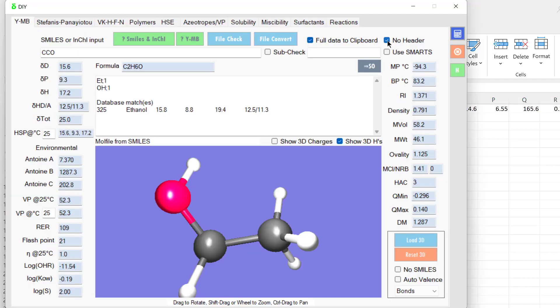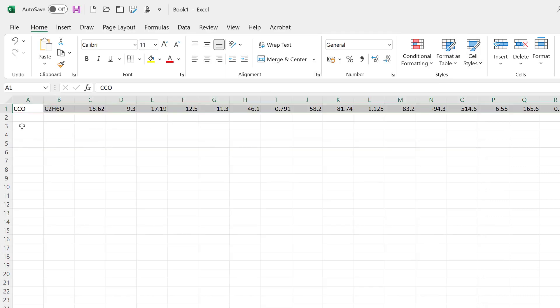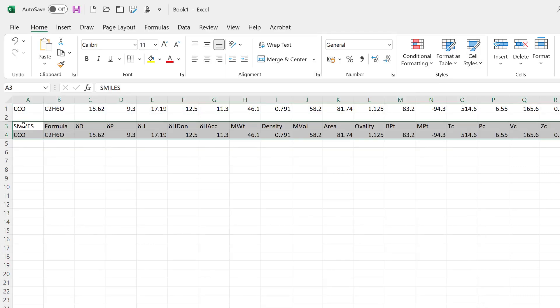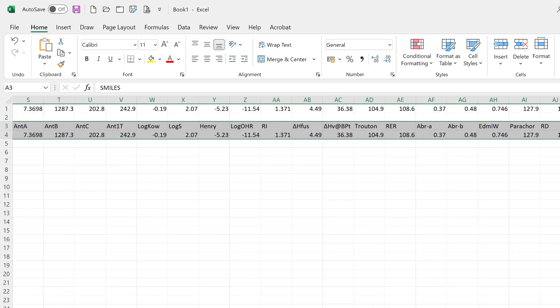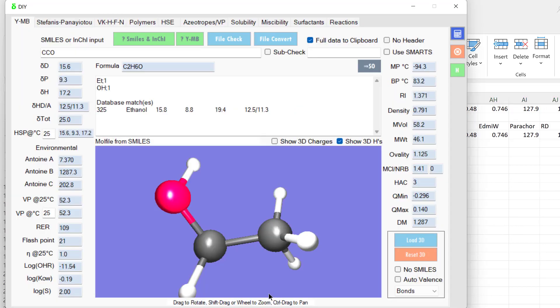So let's turn on the header and recalculate. And now do it again. Now we have the header and all the values stretching across the large range. So this is a powerful way of estimating HSPs but also other parameters.